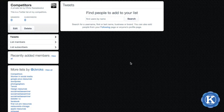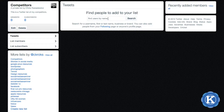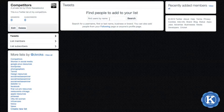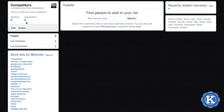Once you've created your list, you're going to be taken directly to that list where you can either type in the name of an account, or if you already know the account you can open up another tab and add a user to that list. Let me show you how that works.